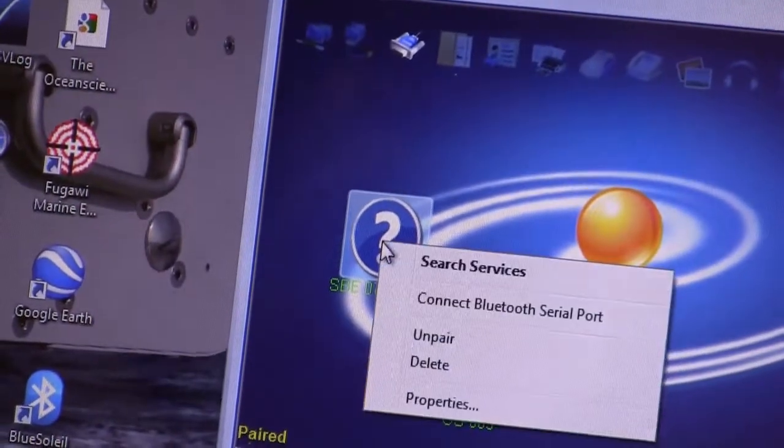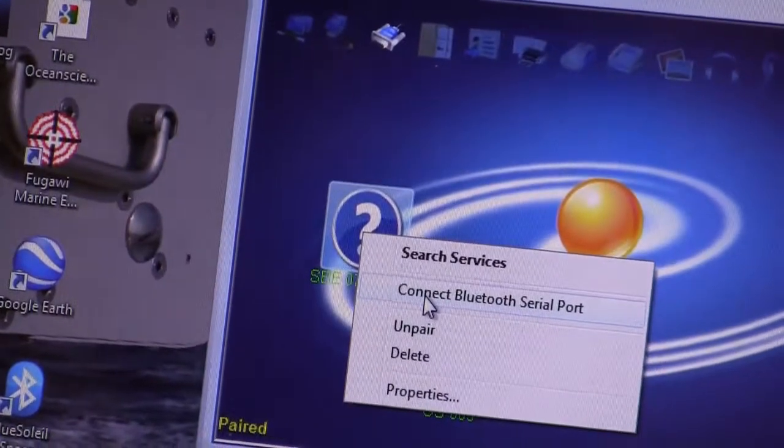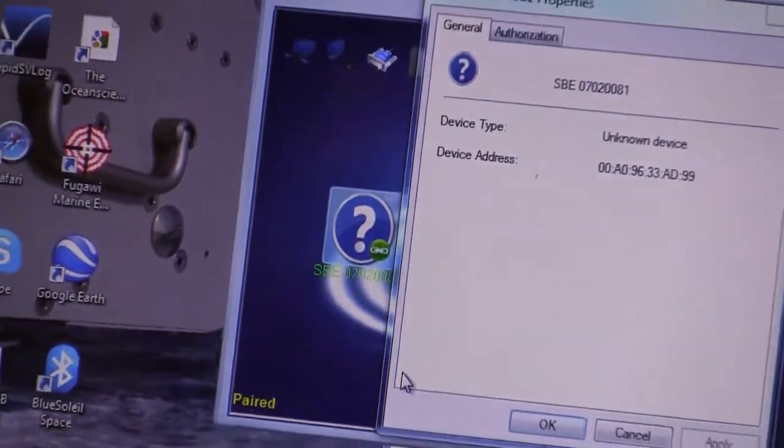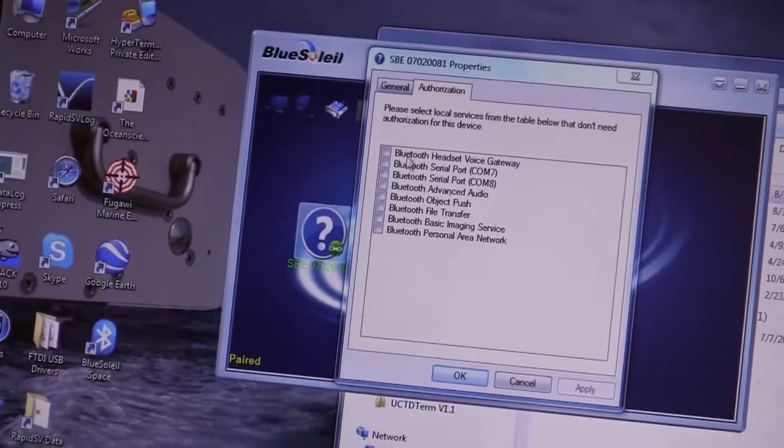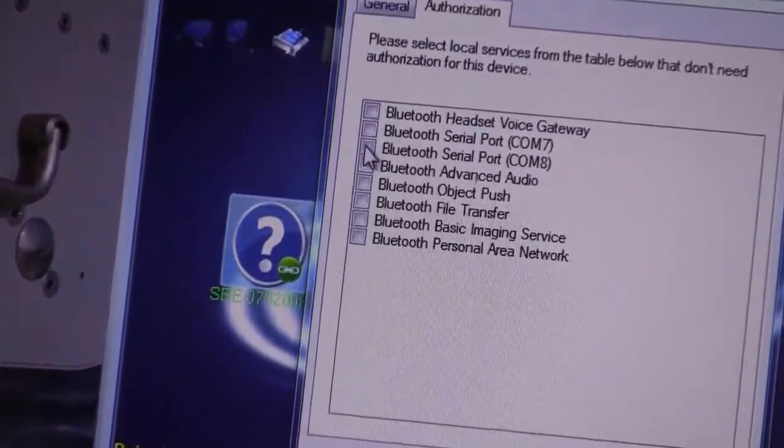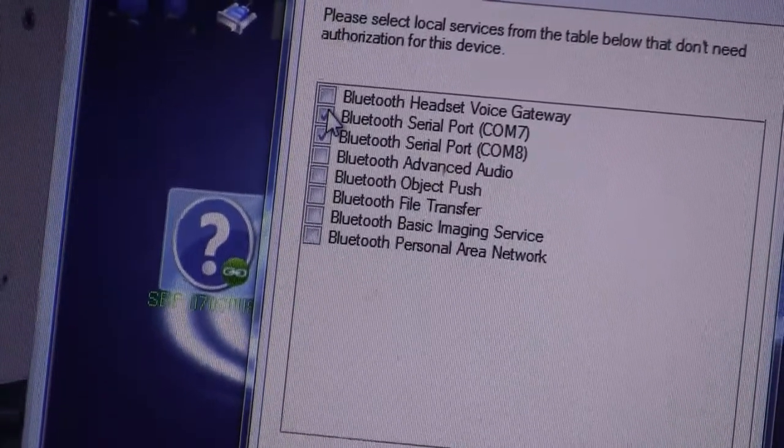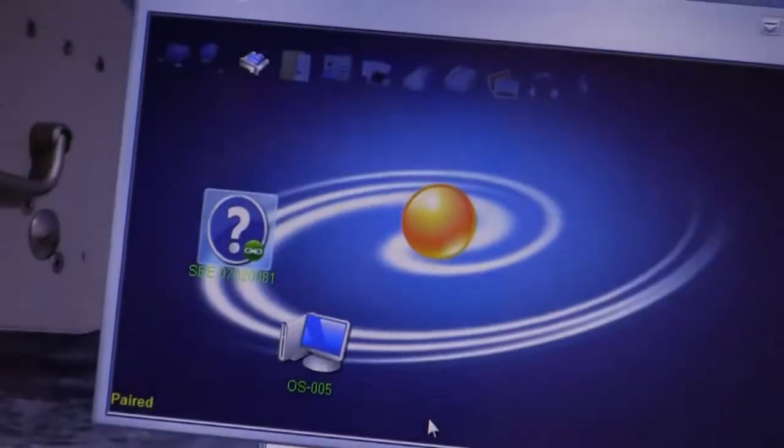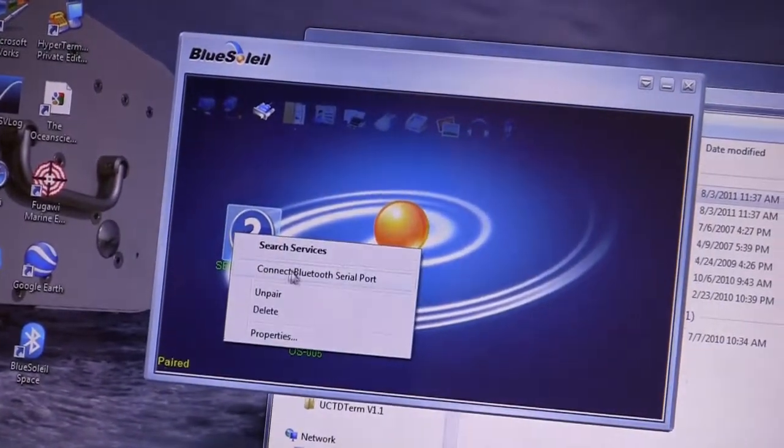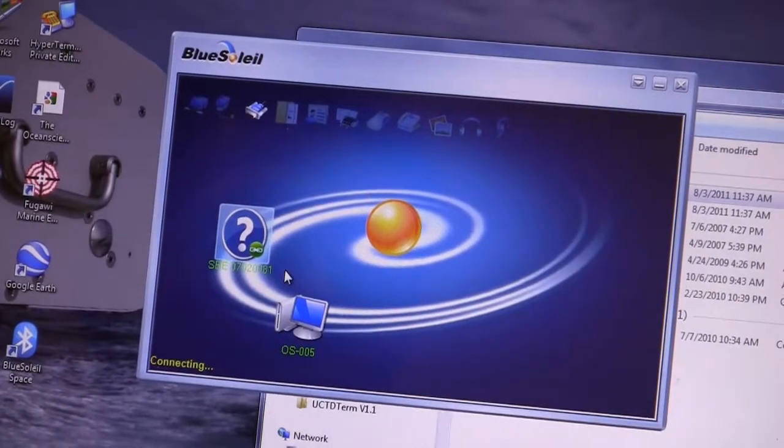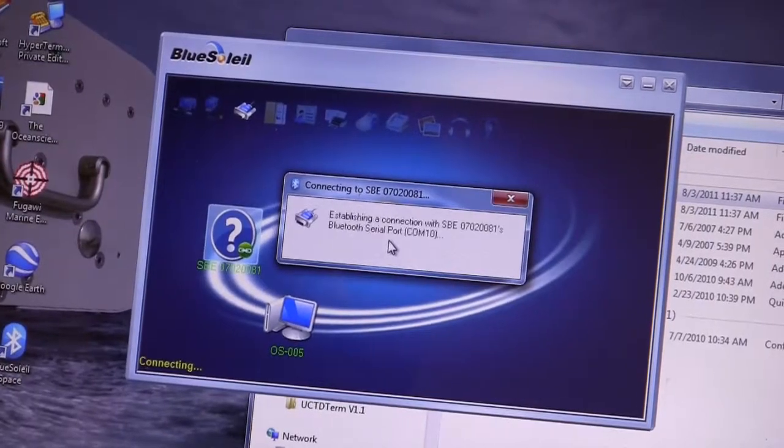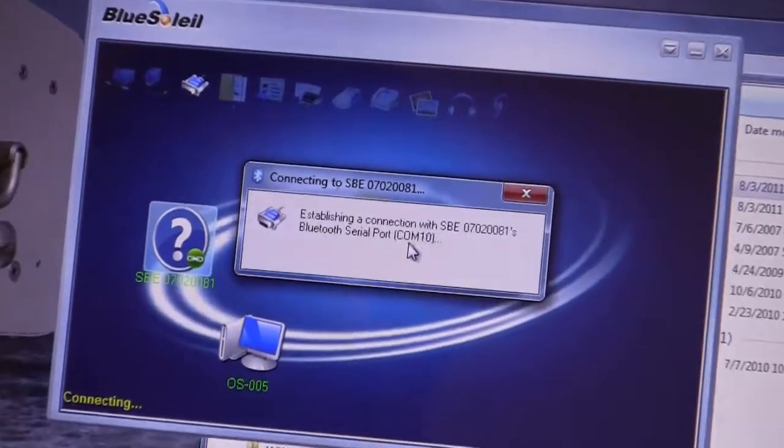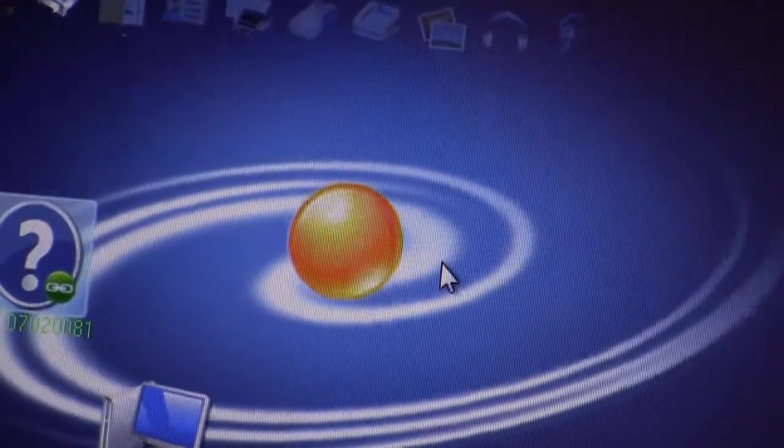At this point, we want to connect to the Bluetooth serial port. We have to figure out what virtual COM port is used by the Bluetooth software to talk to the probe. The easiest way to do that is to say connect to the Bluetooth serial port. Then it'll tell you which serial port will be the one that you need to configure the Seabird software to. In this case it was COM10.